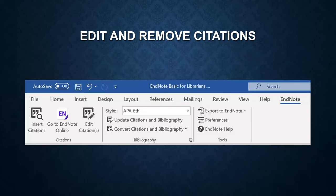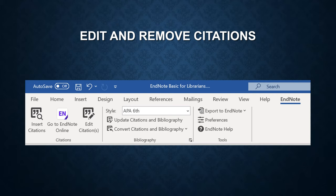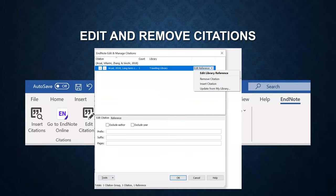Now I'm going to show you how to edit and remove citations. Click on the edit citations. Then you can see the EndNote edit and manage citations window.